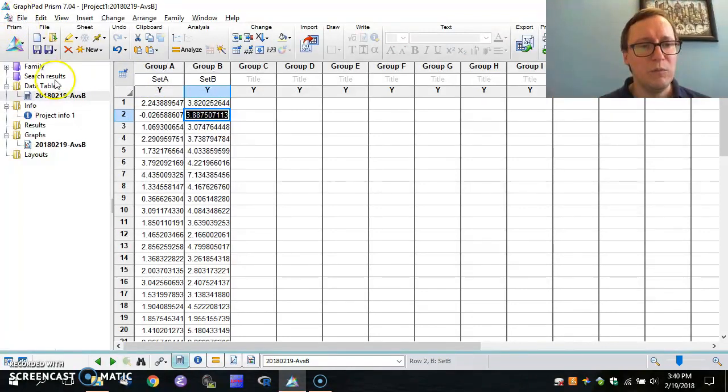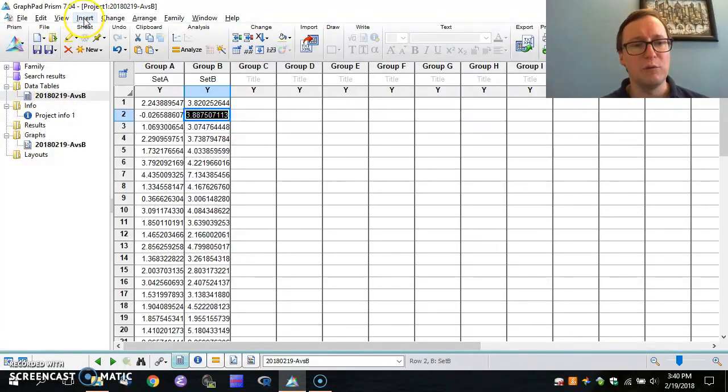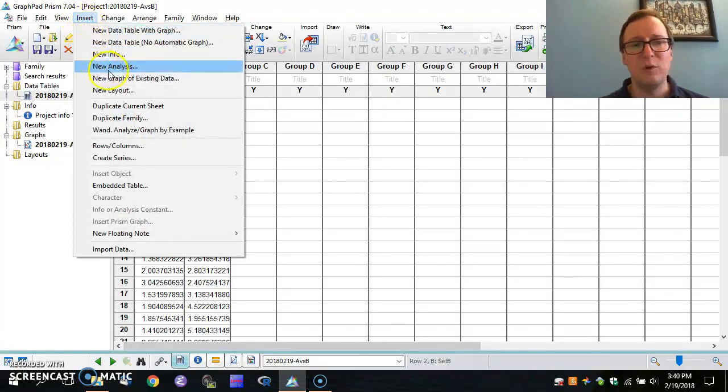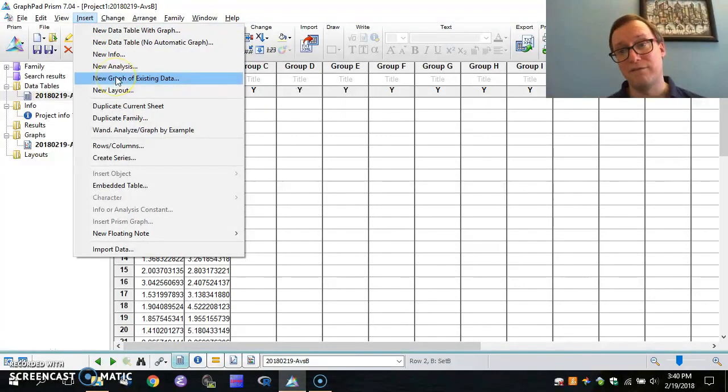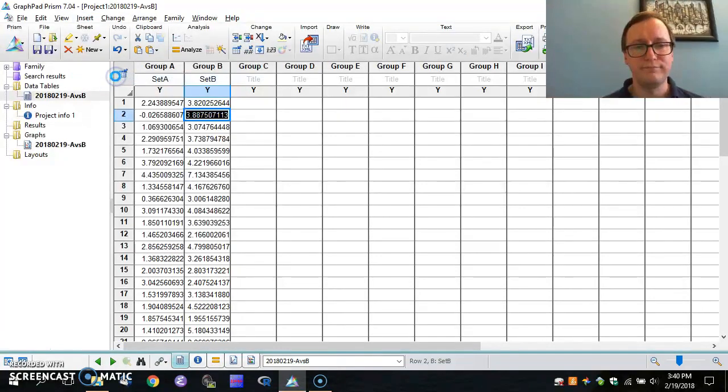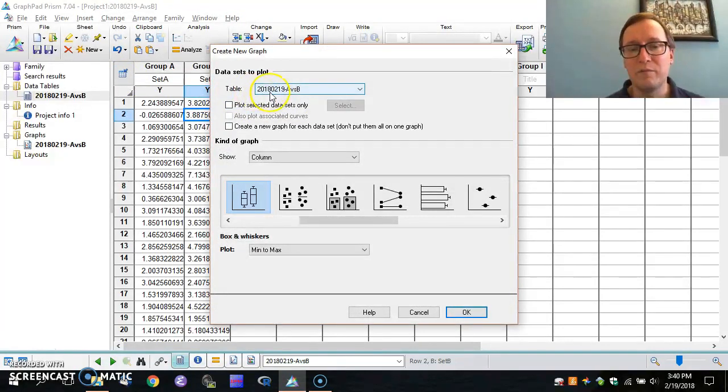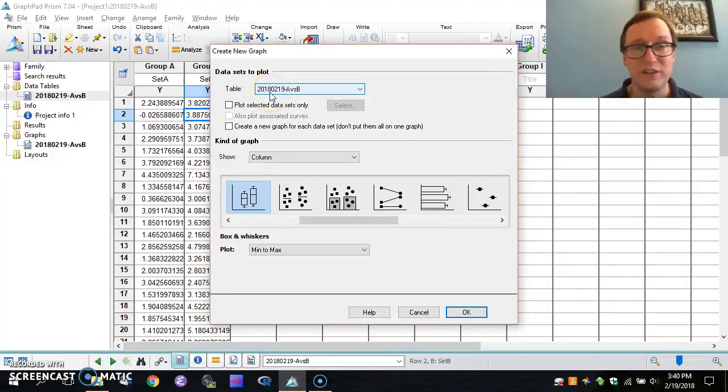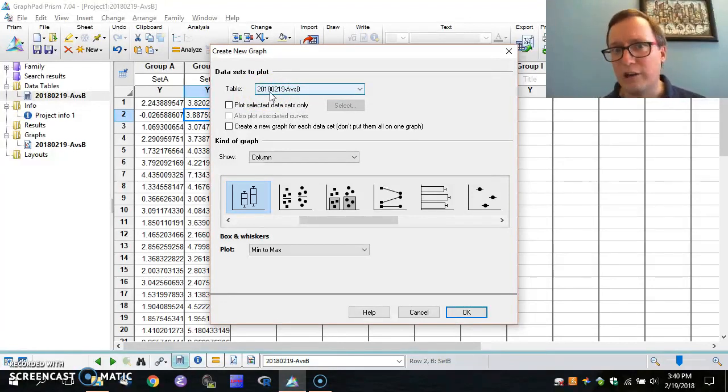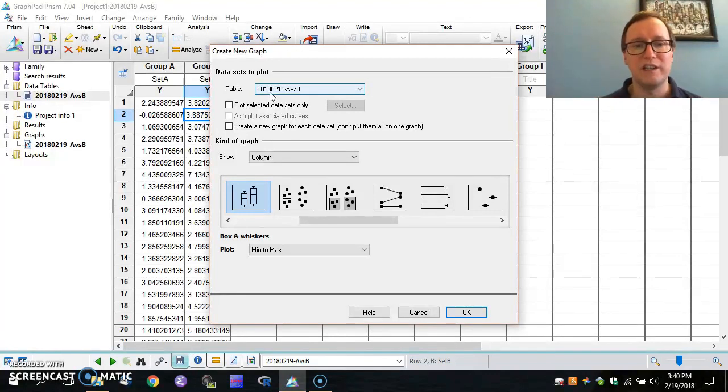But let's go ahead to insert the analysis that we want. Actually, we want a new graph. This isn't going to be an analysis per se. So new graph of existing data. We click on this and we see that we can select just one subsection of the data. Maybe we only want to do set A and B and we had A, B, and C in our input table. In this case, though, we want to plot them all. We have both A and B. We want them plotted side by side.